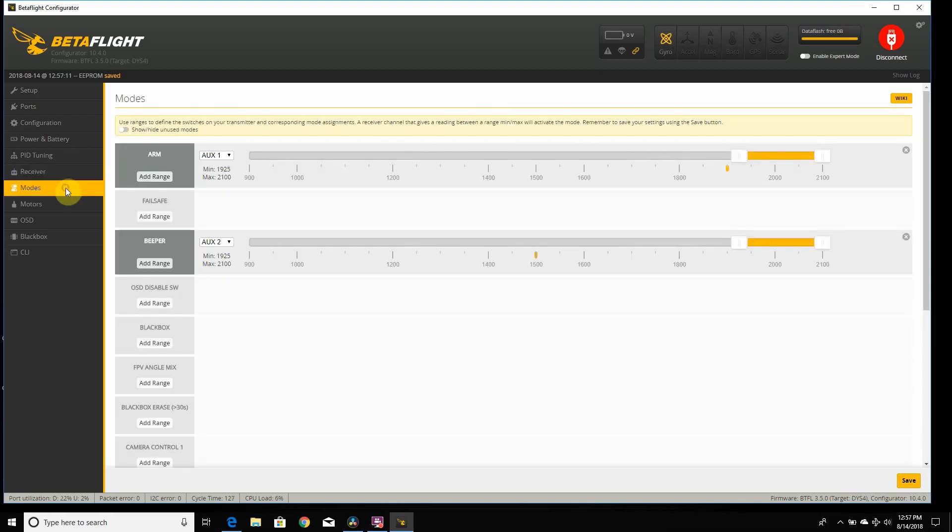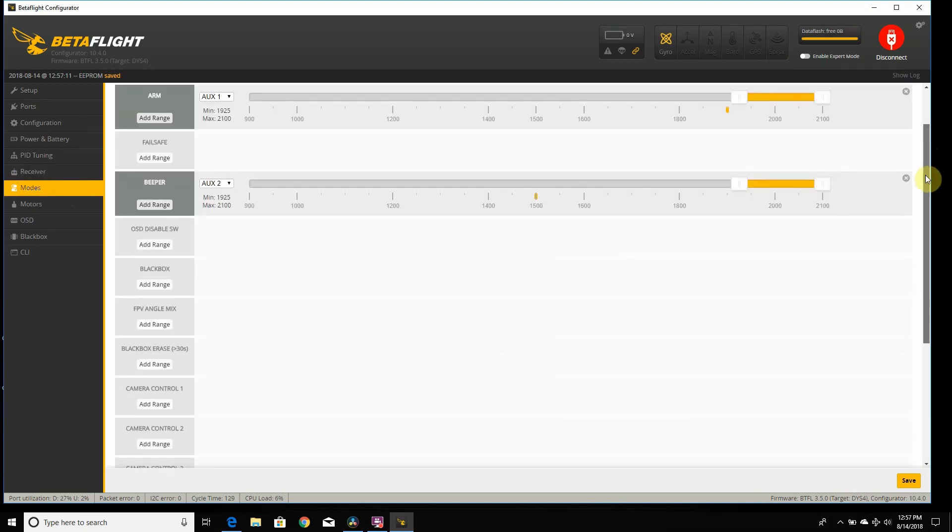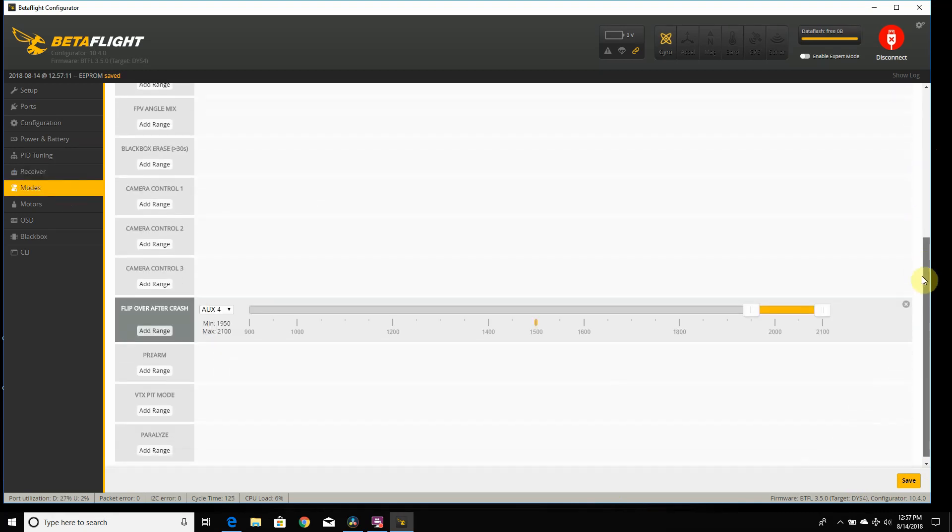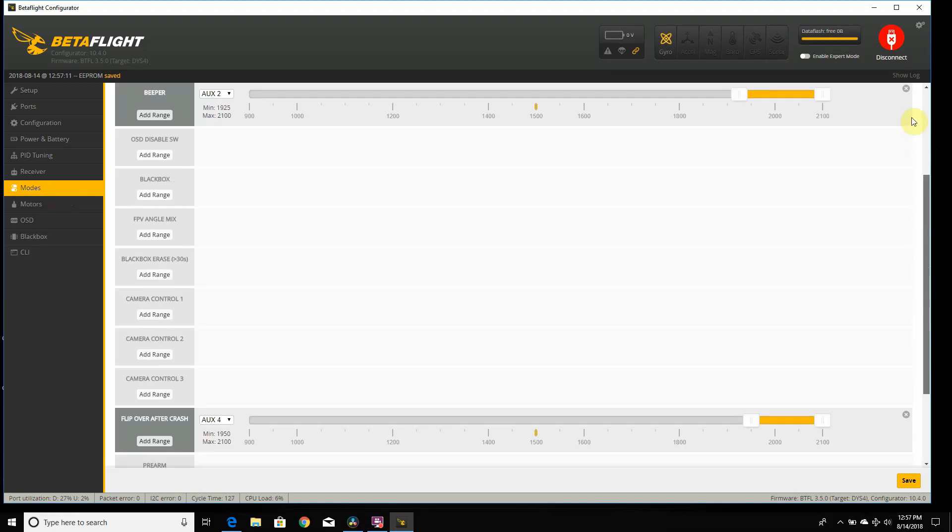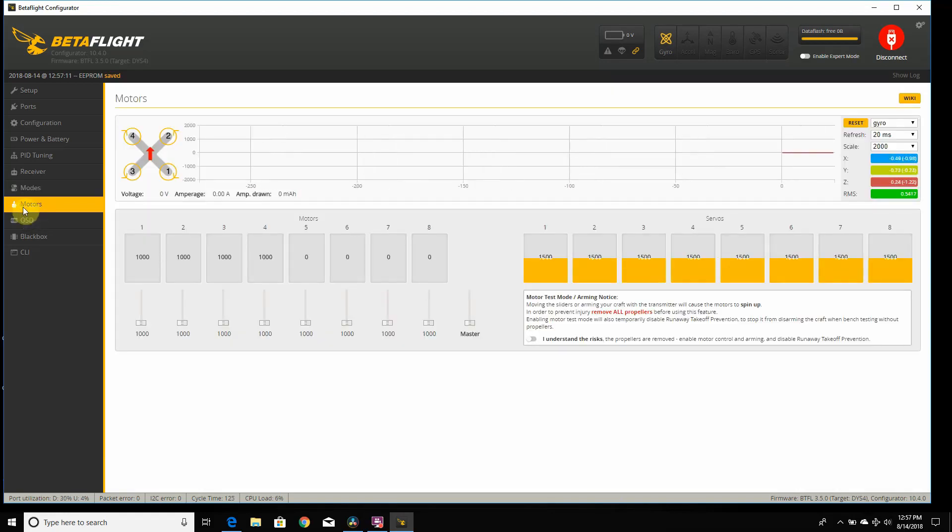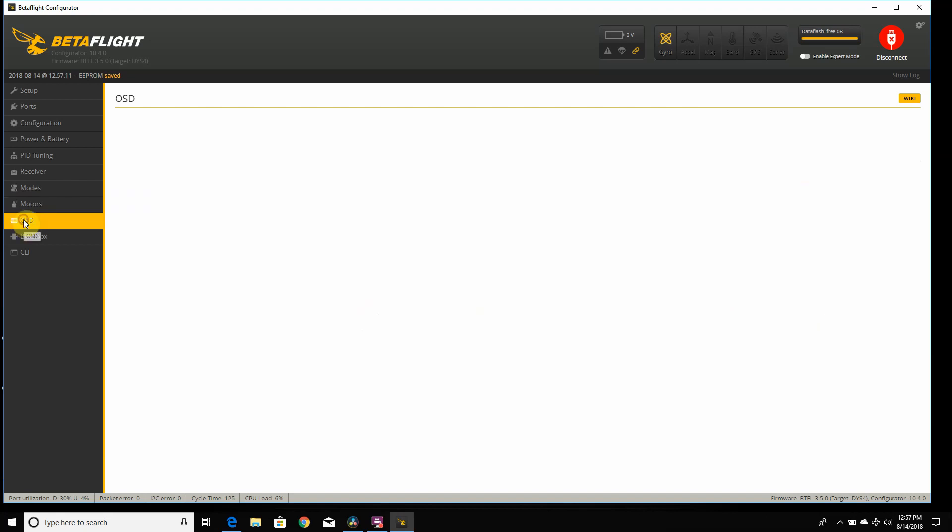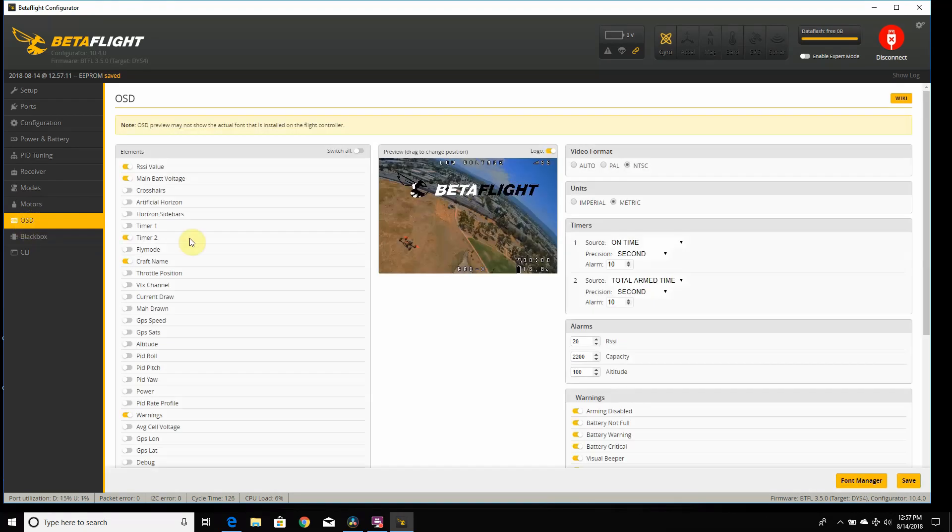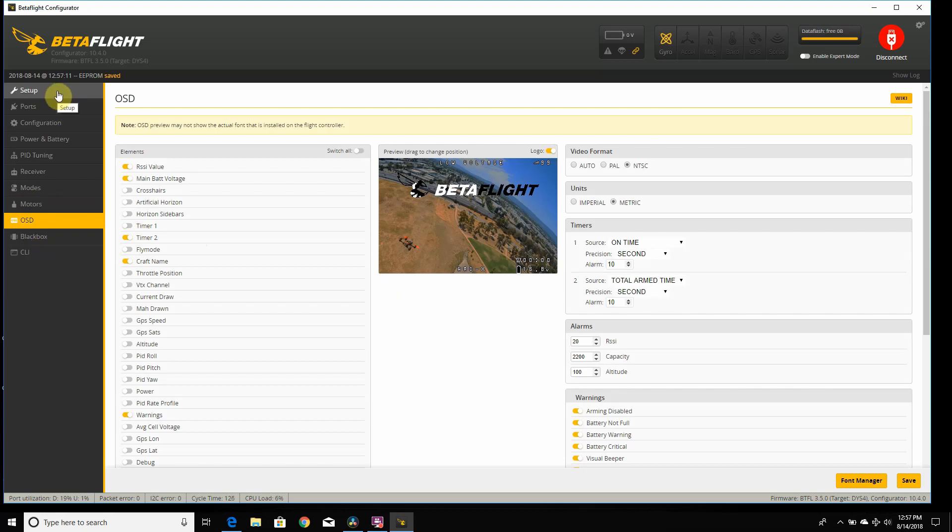We have our modes tab, and that's where you set up your modes and your switches on your Taranis, which I do have a video on setting switches up. And you'll have your OSD section, the same thing as Betaflight 3.4 and 3.3. I think that should be about it for Betaflight 3.5.